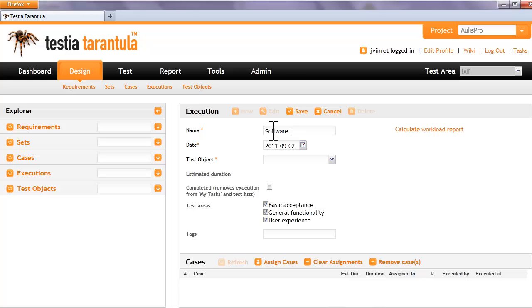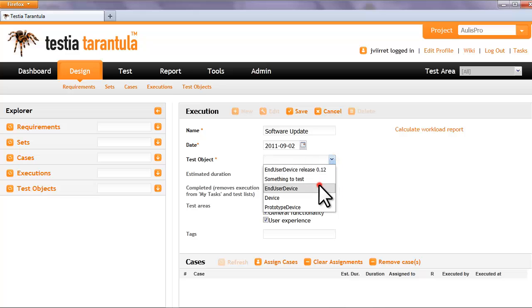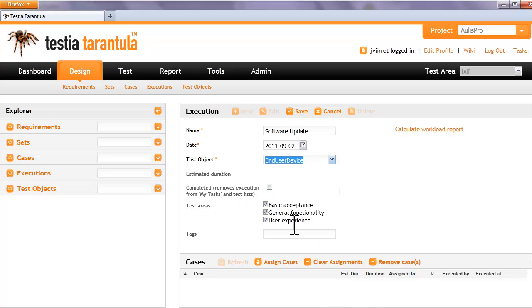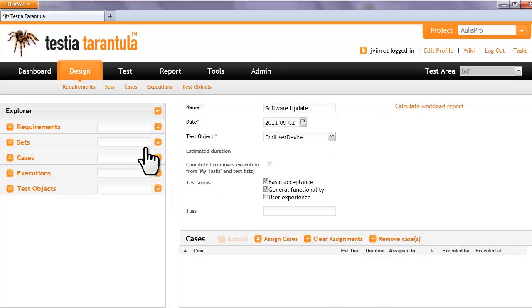For example, there is a situation where one of the requirements has been changed and the software has been updated. To make sure that nothing was broken, we would need to re-run all test cases related to the changed requirement.